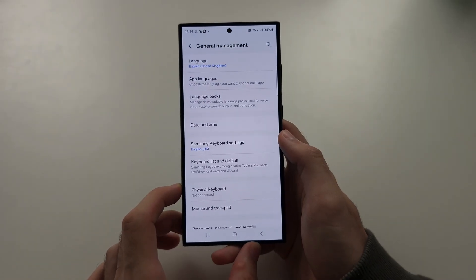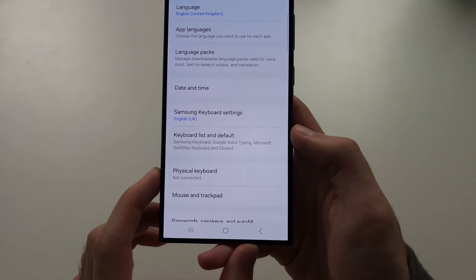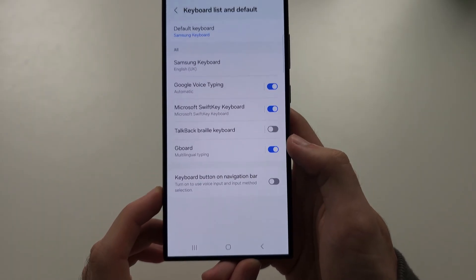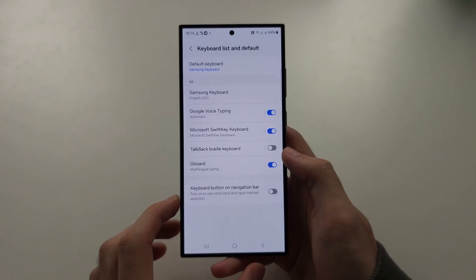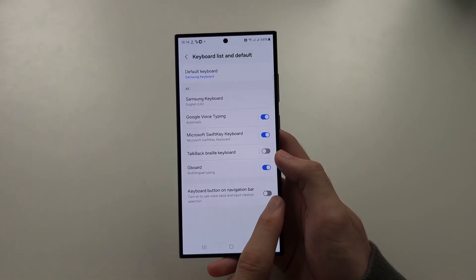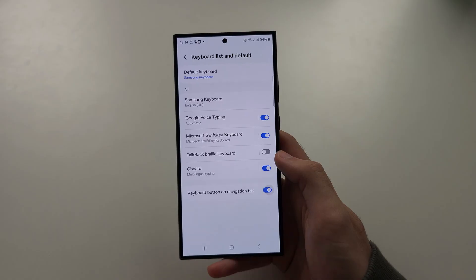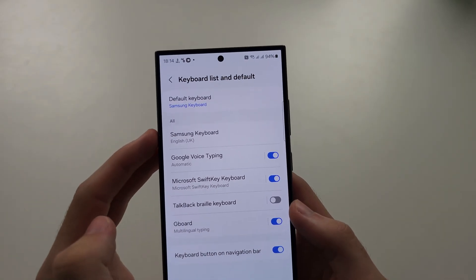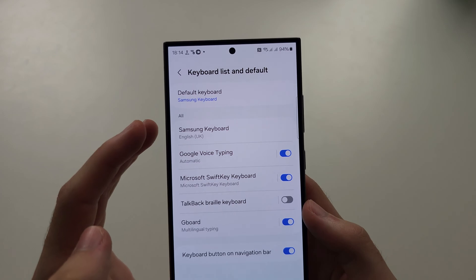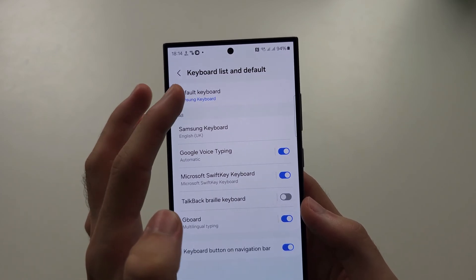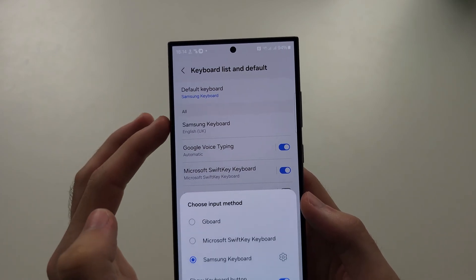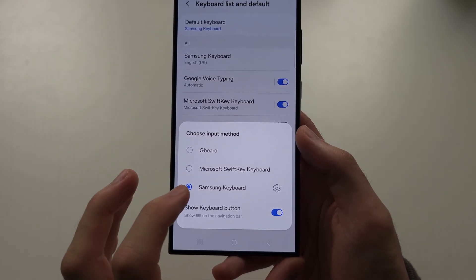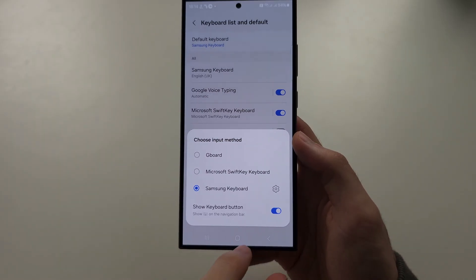In this one, you're going to select Keyboard List and Default. Then find Keyboard Button on Navigation Bar and turn this on. Number two, where it says Default Keyboard, tap on this. We see Choose Input Method — set this to Samsung Keyboard.